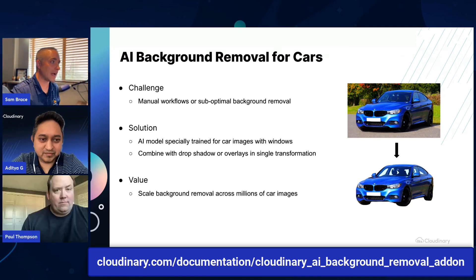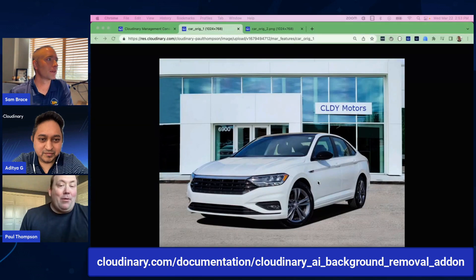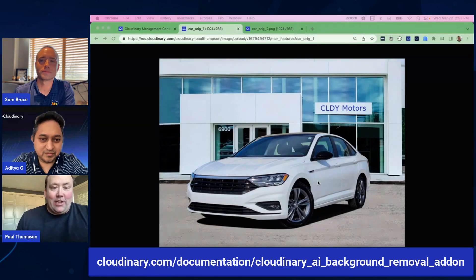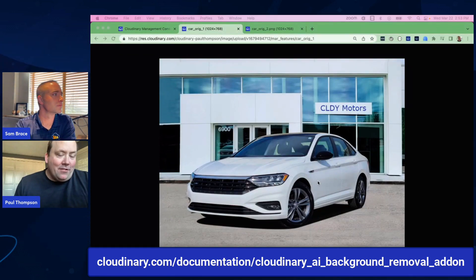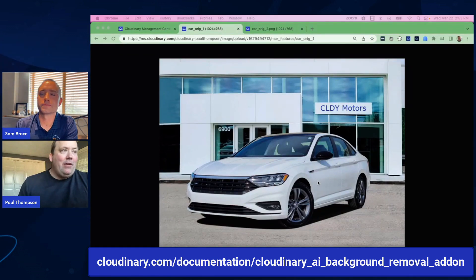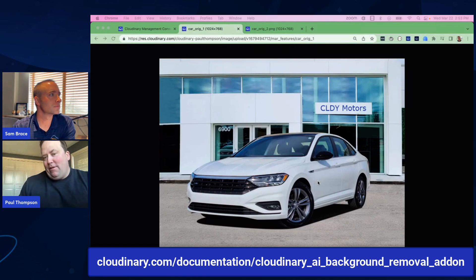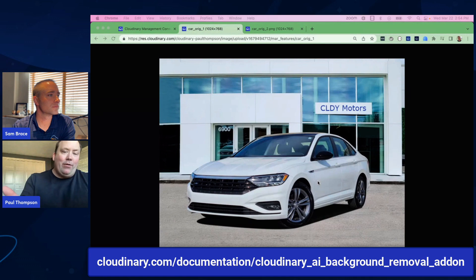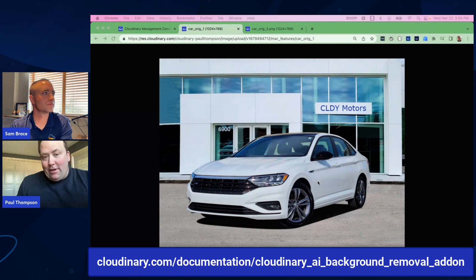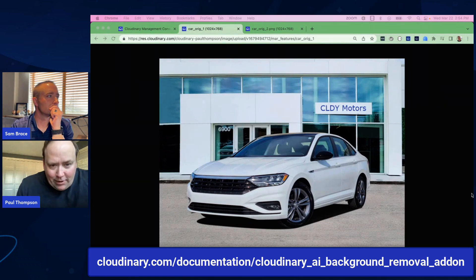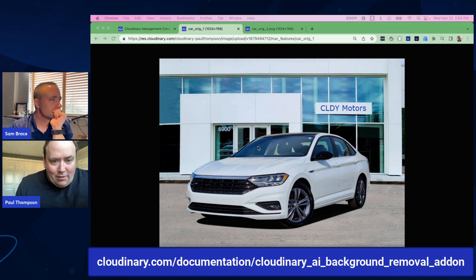Paul, how do you do this? Well, there are a couple of ways to do it. I'll demonstrate two ways. Here we have an image of a car in front of a dealer, and if you look closely at the windshield, you can actually see the dealership doors.